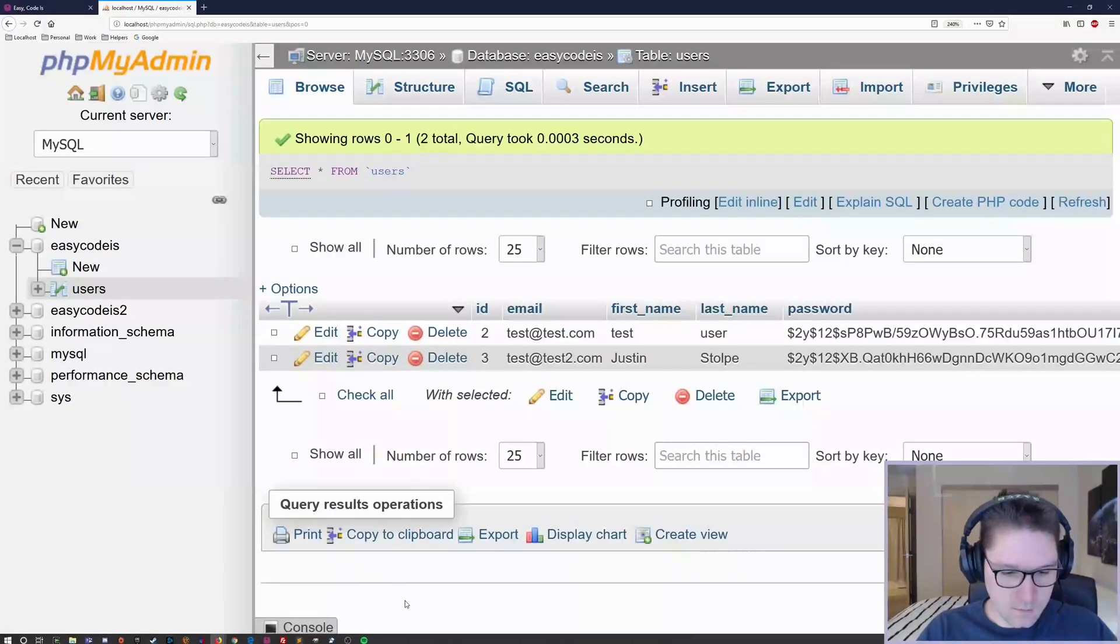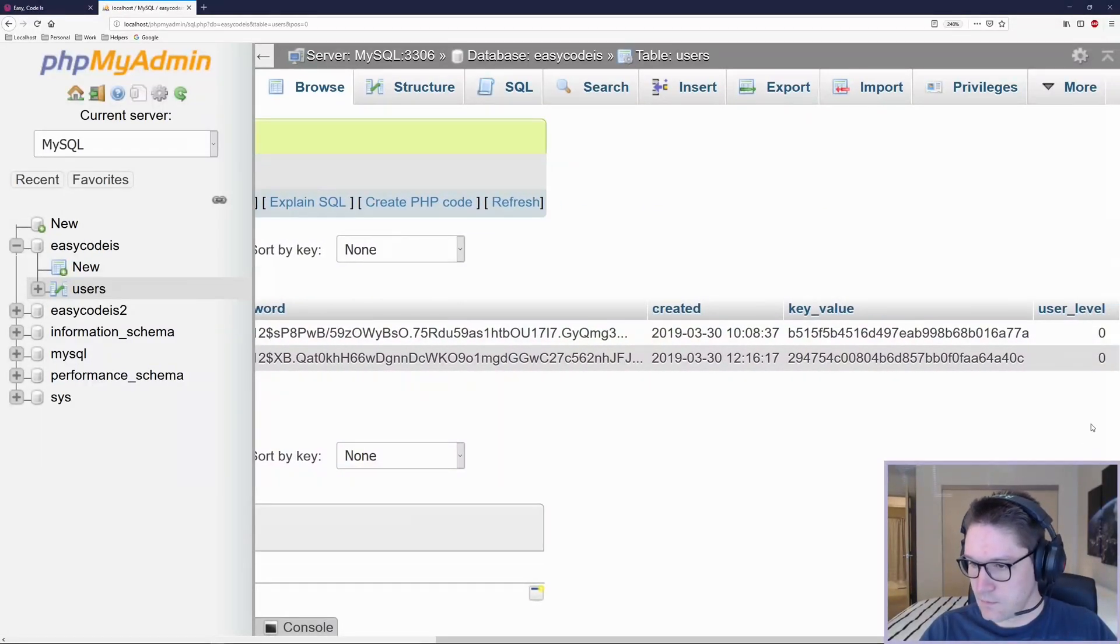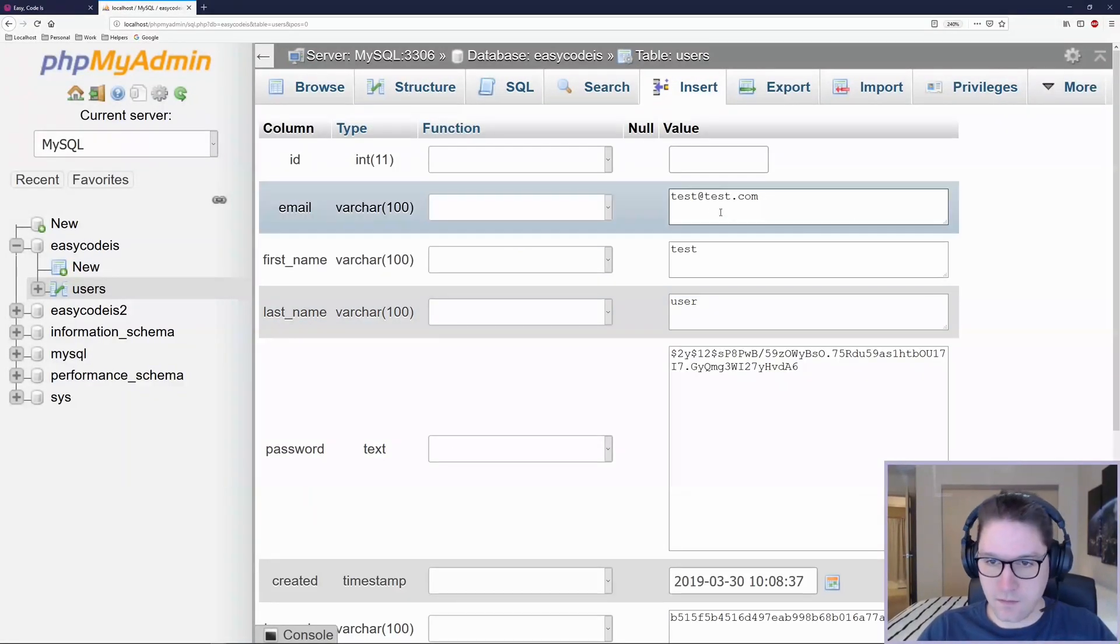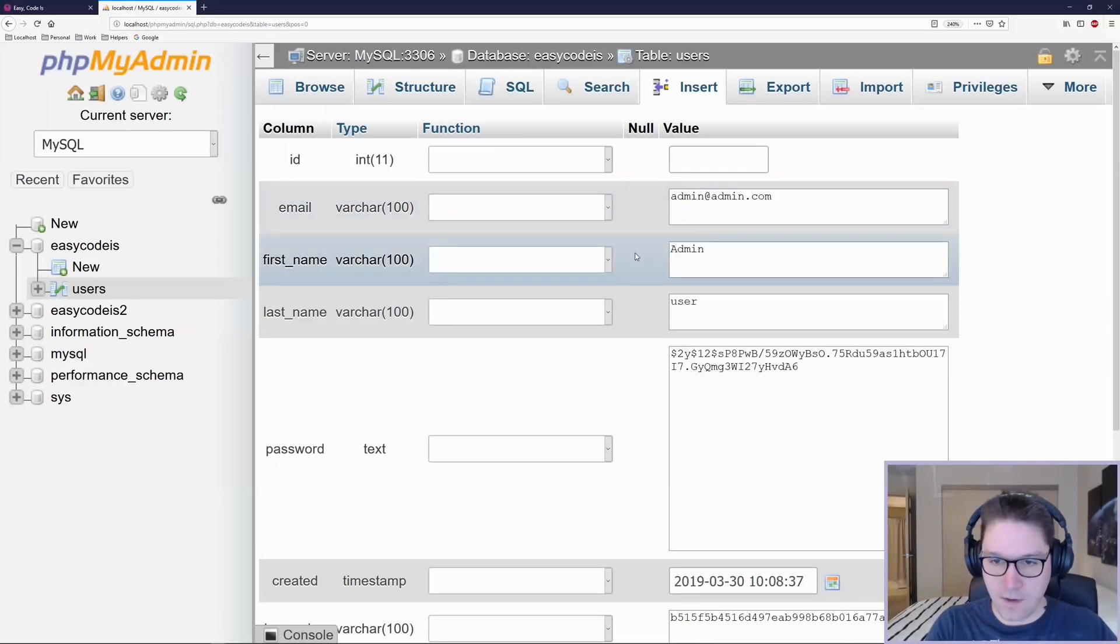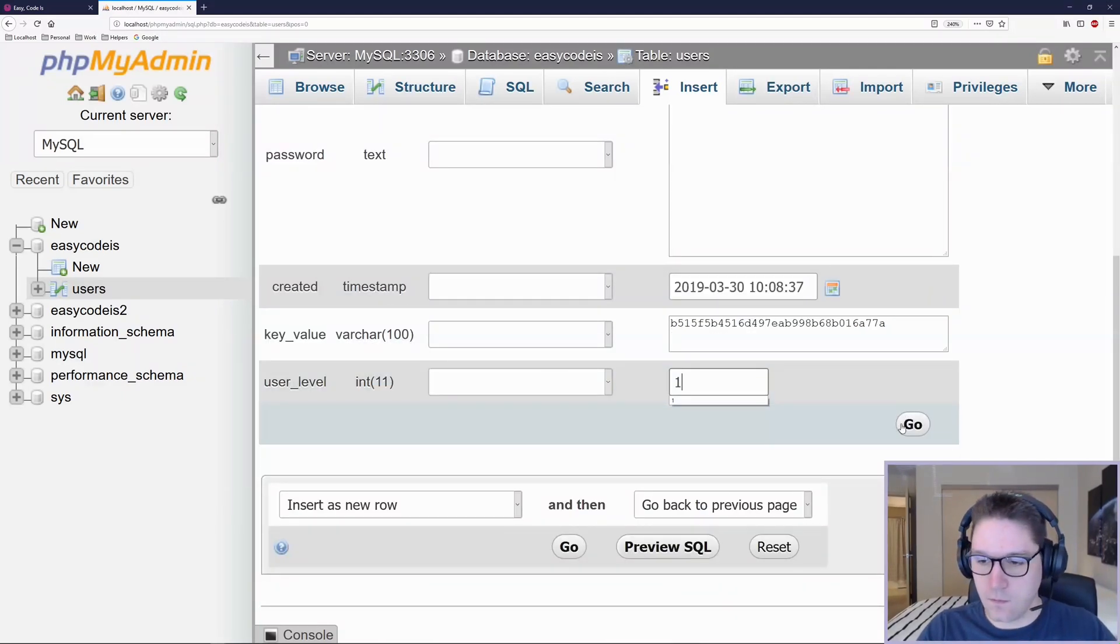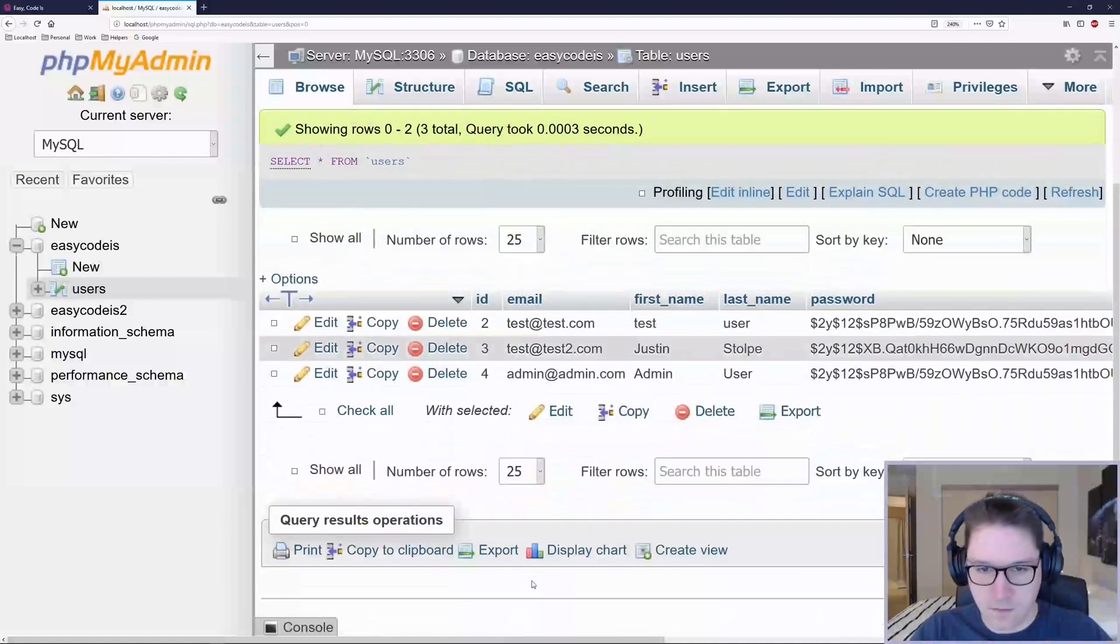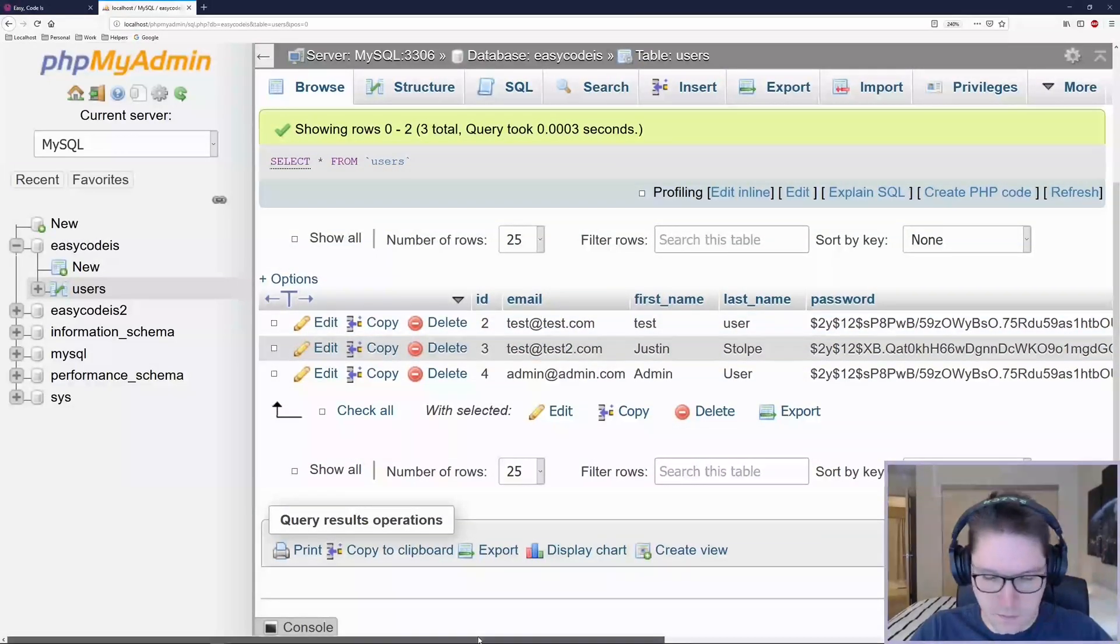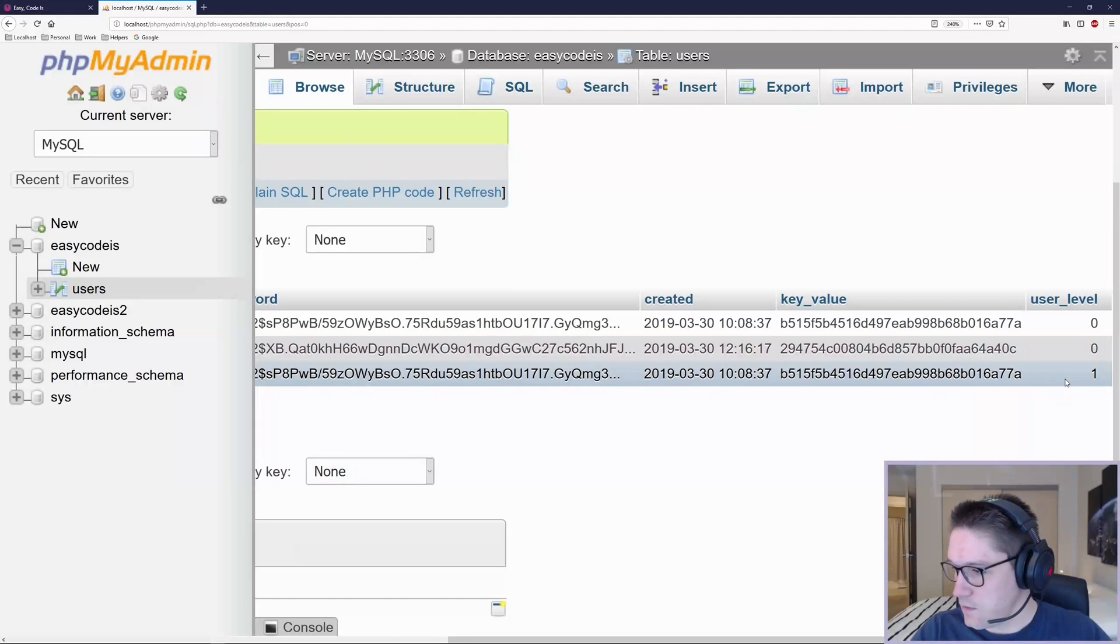Now both of our test users should have a user level of zero. I'm going to copy this test user and we're going to name them admin. We're just setting up our admin user here. Admin, first name, key thing here is to update the user level to one. Two users with a user level of zero and our admin has a user level of one.